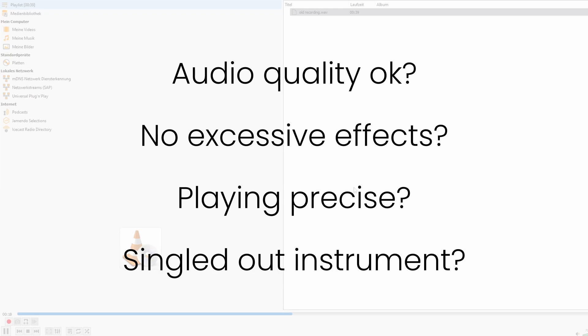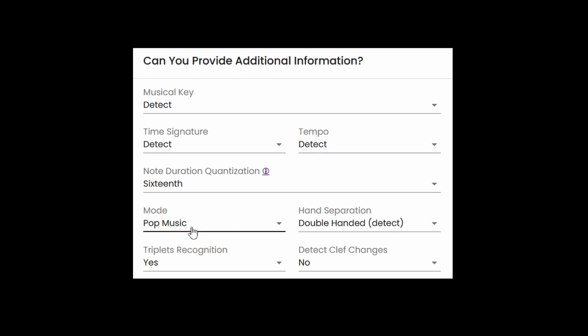But with that aside, let's cover the easiest way of fixing your transcription first, which is re-transcribing. With that, you can add further information to your piece, which can improve the transcription.